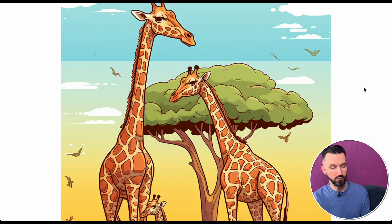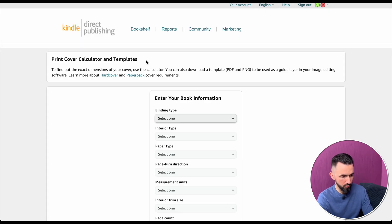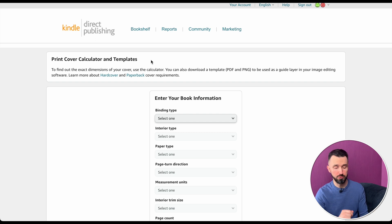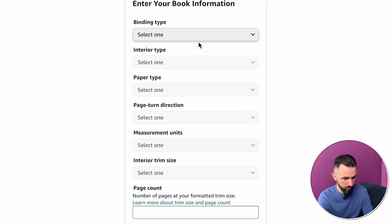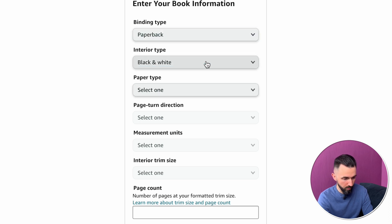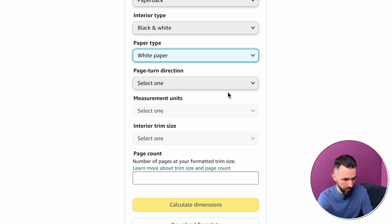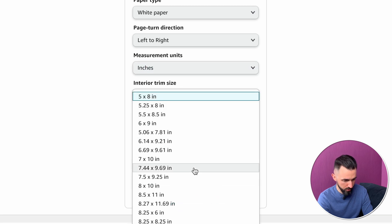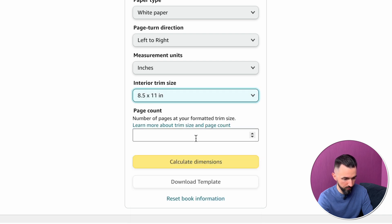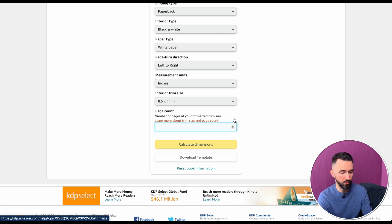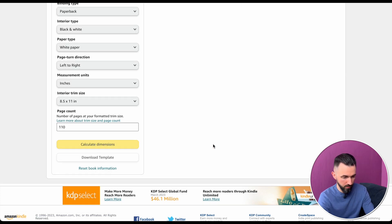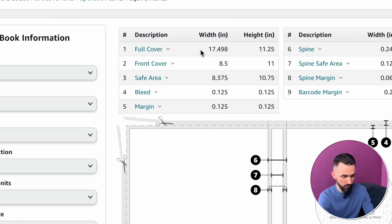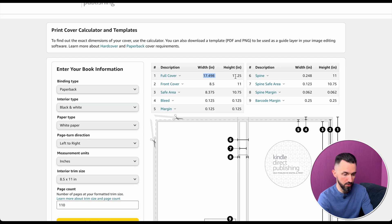Before we do that, we need to understand what dimensions we need for our cover. Let's go to the KDP documentation — here is the print cover calculator and templates. I'll leave the link in the description below. Set binding type to paperback, black and white paper, left to right, measurement in inches, size 8.5 by 11, and let's say 110 pages. Click 'Calculate Dimensions' and here are the full cover dimensions we need in Canva.